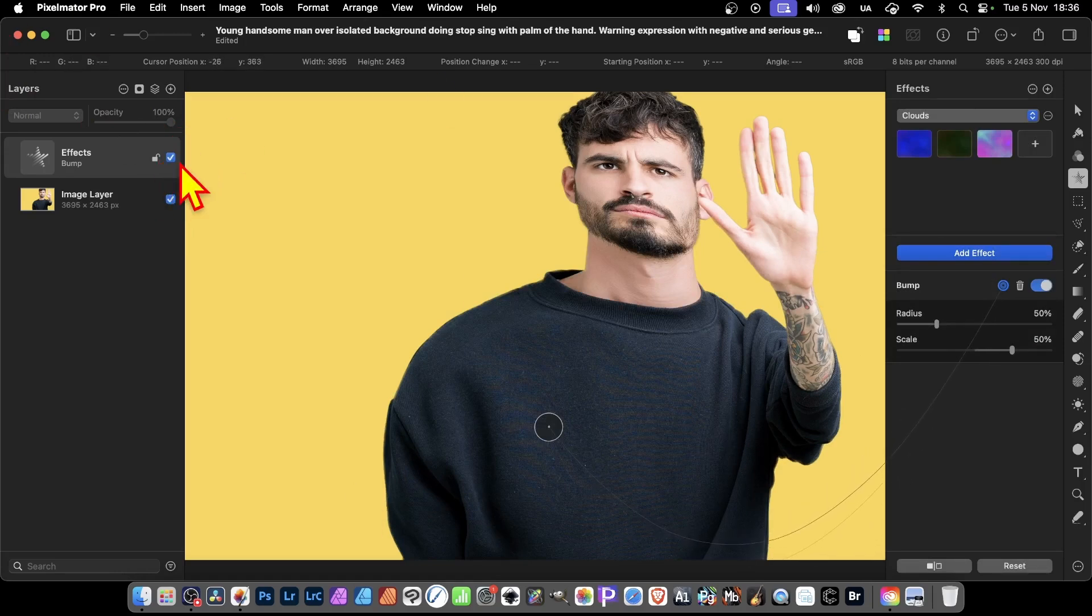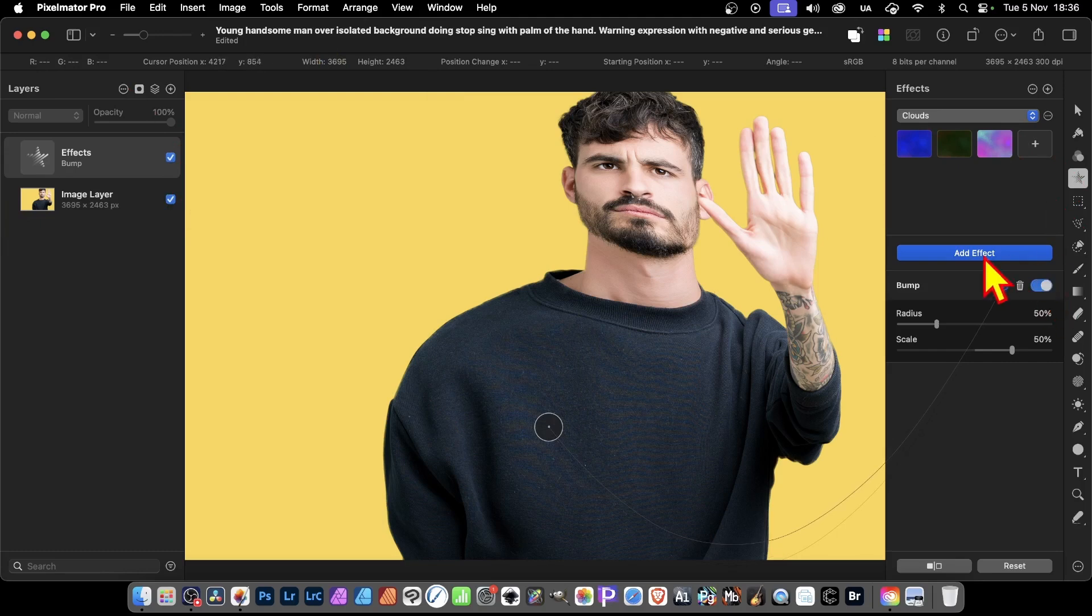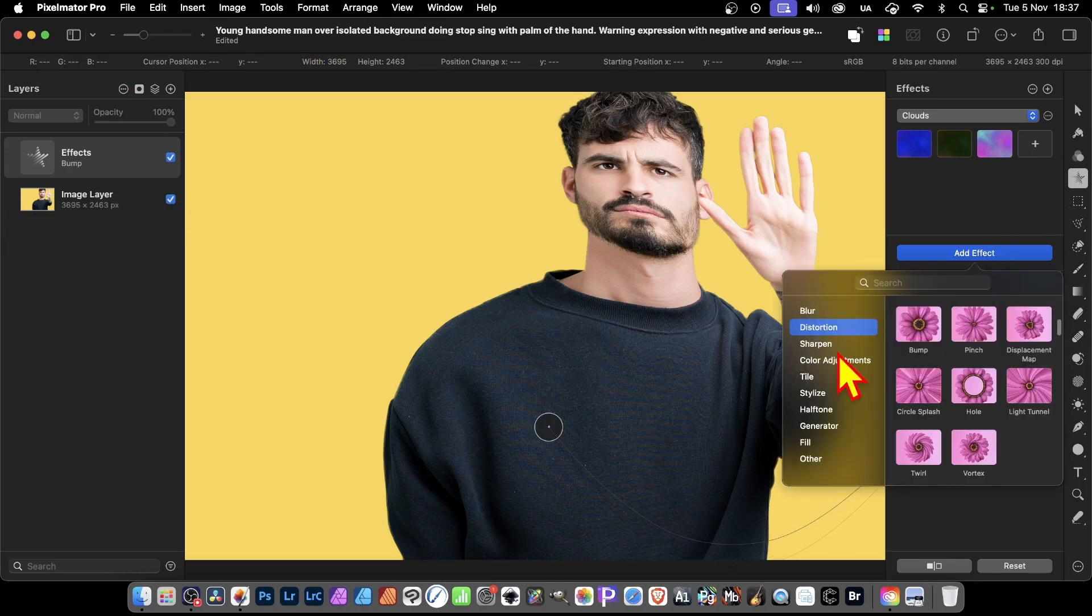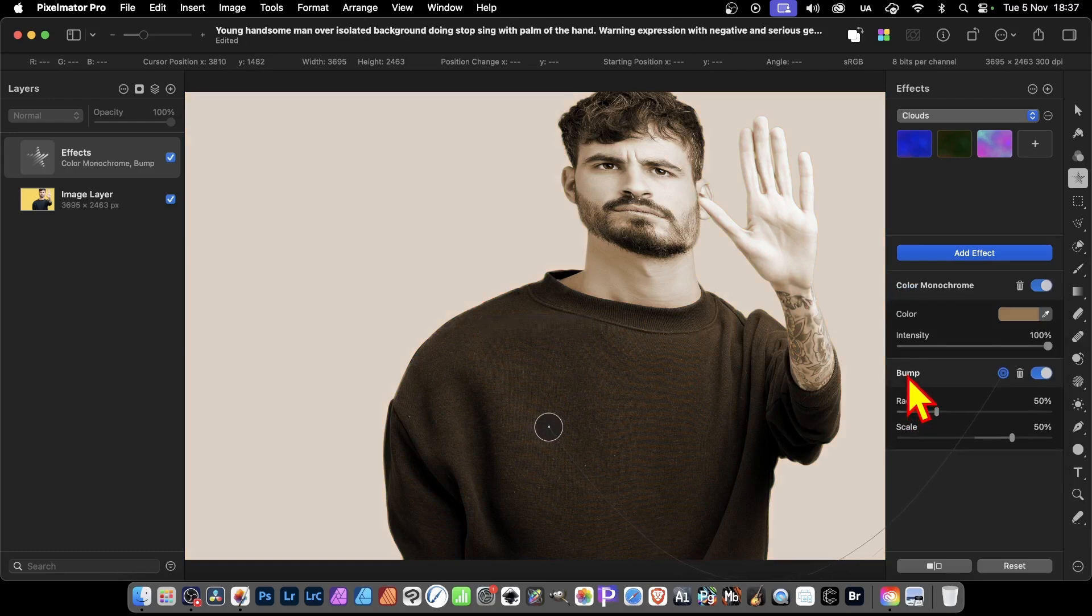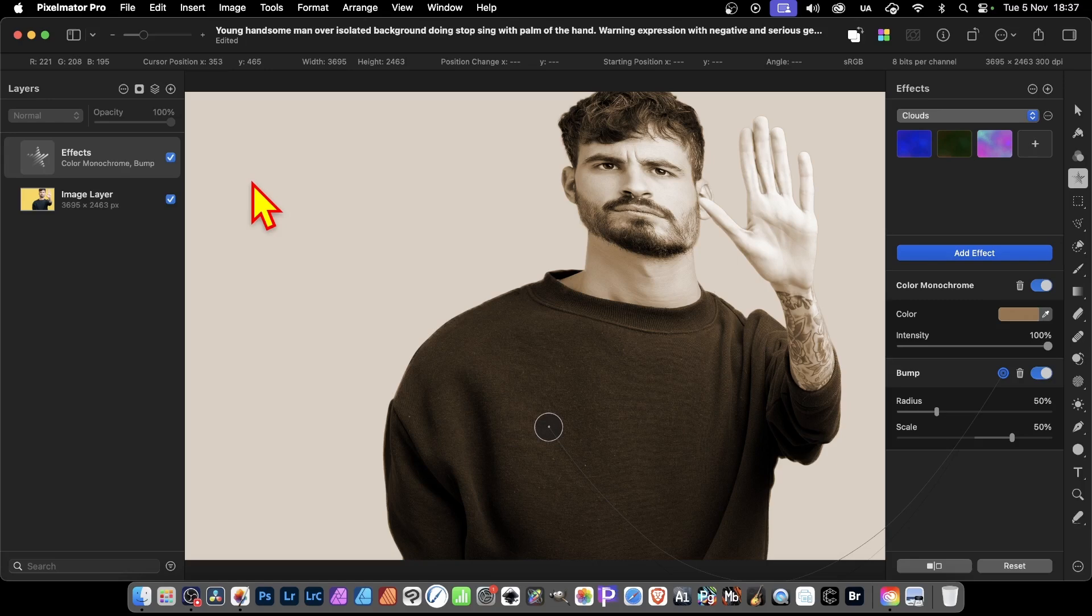And of course, you can apply multiple additional effects to this. So you can add another effect. Colour adjustments, maybe this one. You've got this effect. Again, this is all added to this layer. So you could build up, quite easily, a load of effects layers.